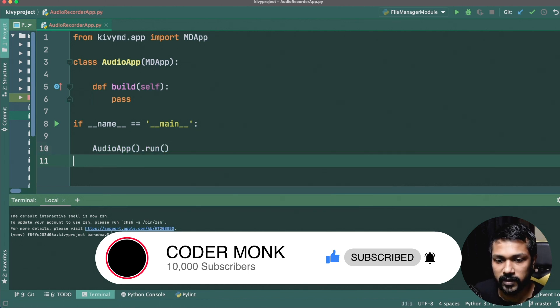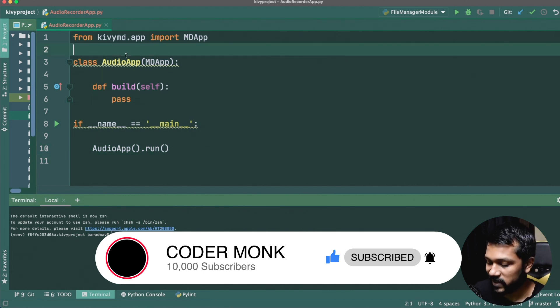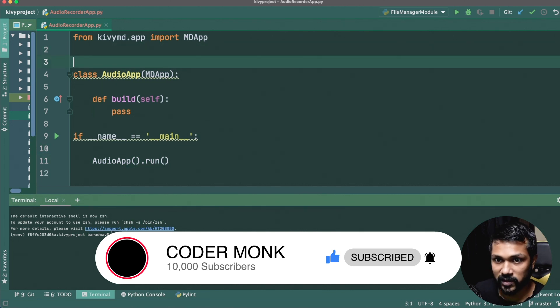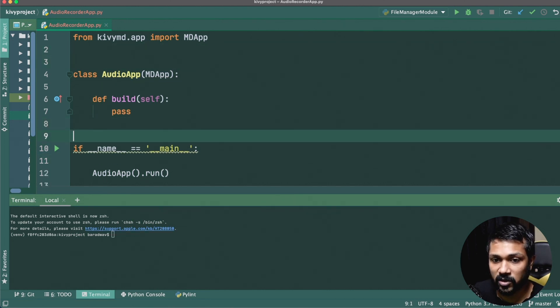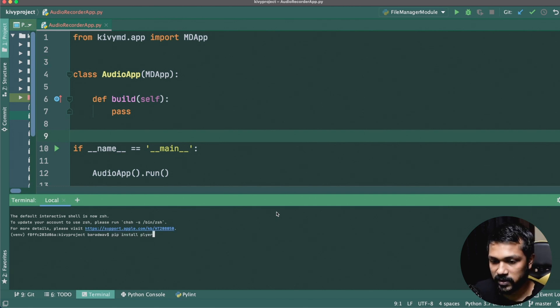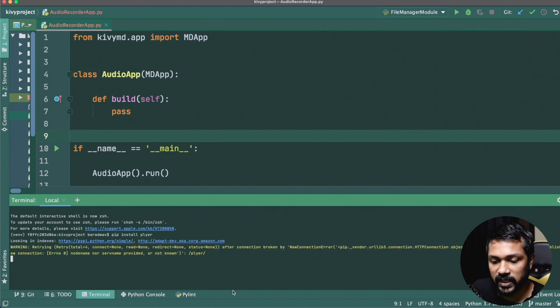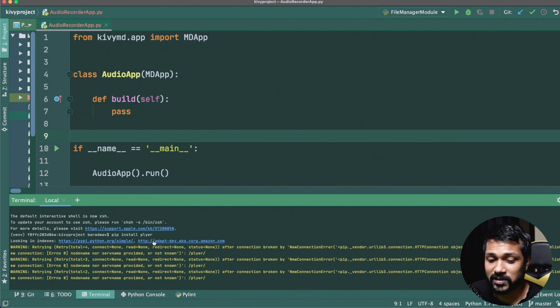What we're going to be introducing is called Plyer. We're going to be installing something called Plyer, so go to your terminal and just run `pip install plyer` and it'll take a couple of minutes to install.